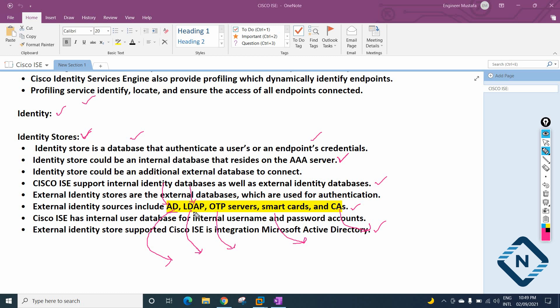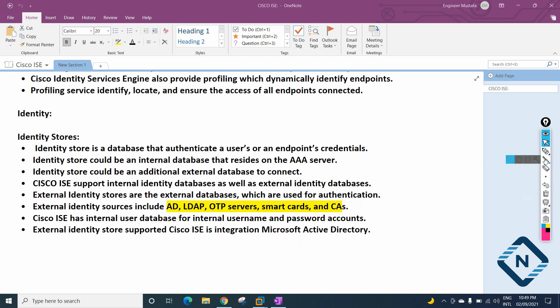LDAP stands for Lightweight Directory Access Protocol — it is an open standard application protocol. OTP stands for One Time Password server. Some organizations also use smart cards. Later we are going to see how we can install all of these. I'm giving theory now — in coming classes we are going to do labs and learn how to install Cisco ISE in GNS3, EVE-NG, or VMware Workstation.